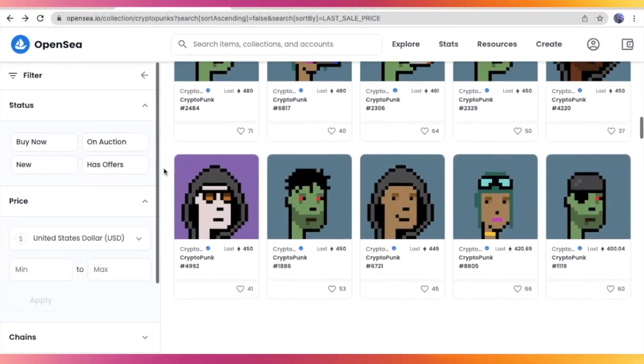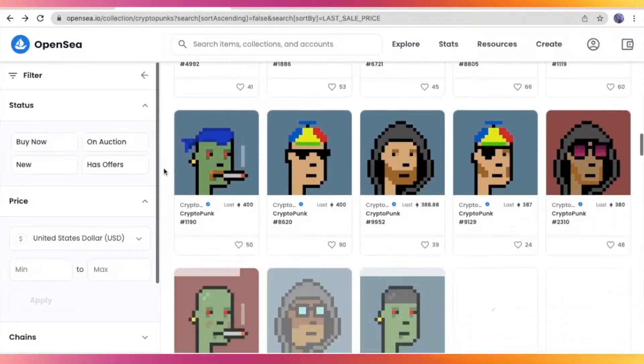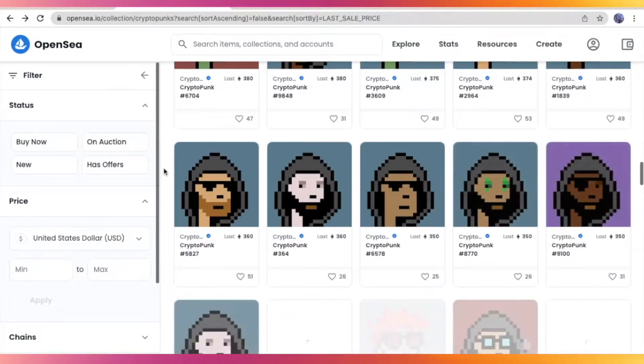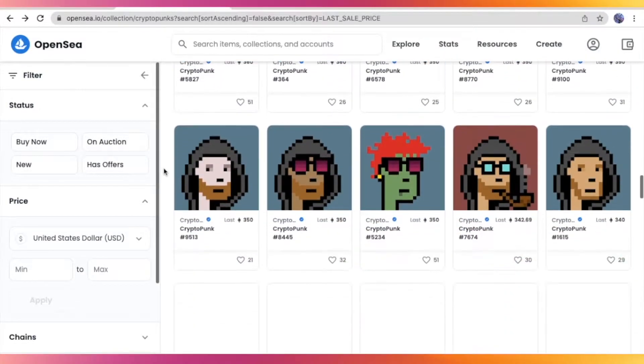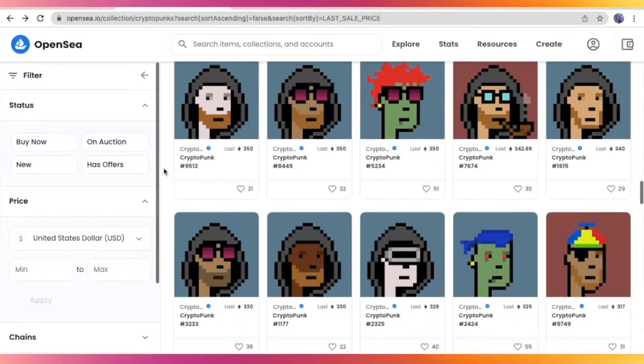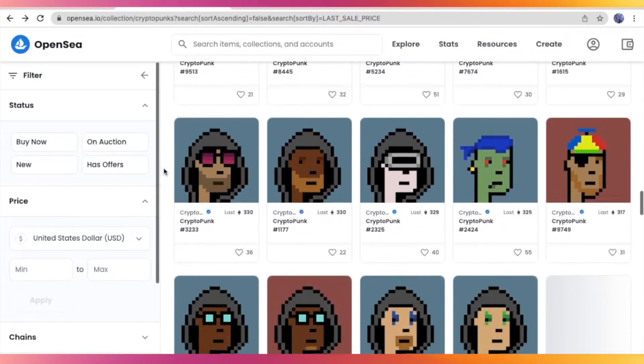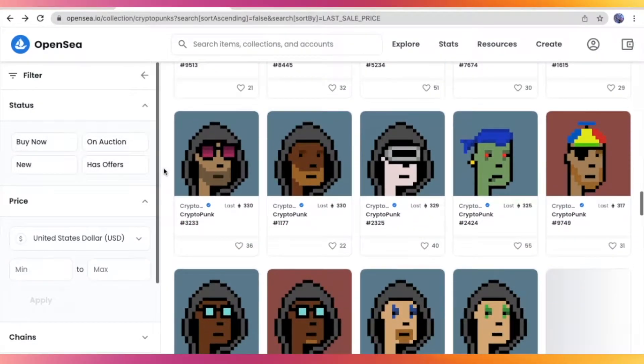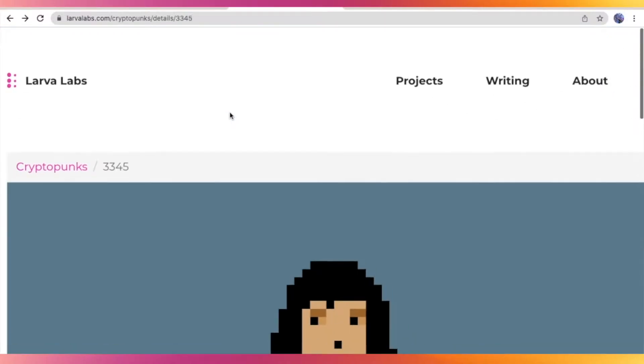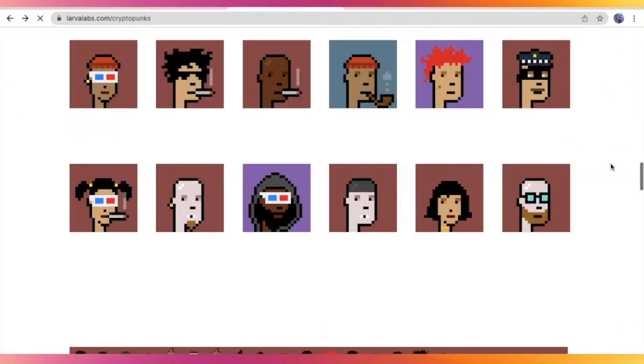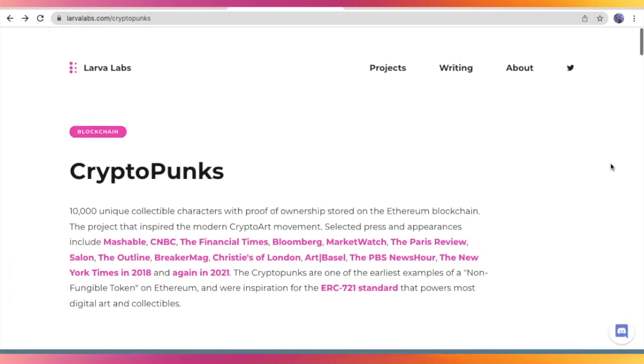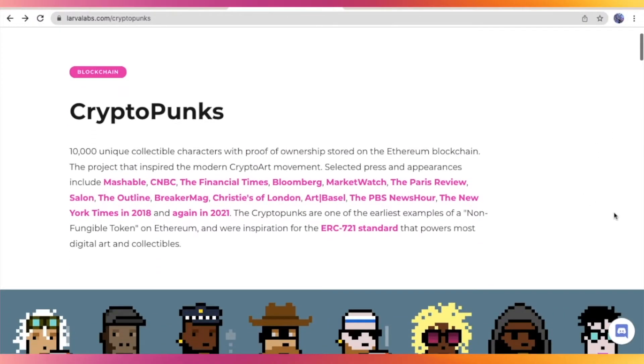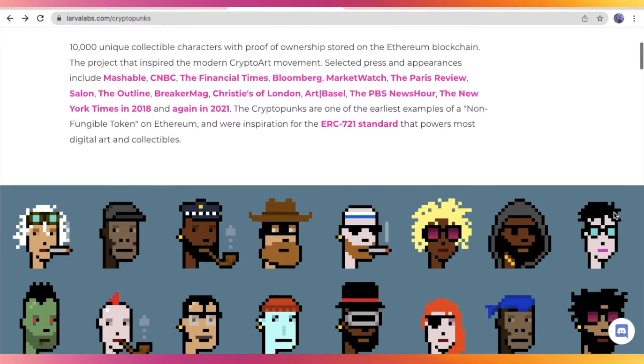CryptoPunks is a non-fungible token collection on the Ethereum blockchain. The project was launched last June 2017 by the Larvalab Studio, and currently it is one of the top-selling NFT art collections on OpenSea. It consists of 10,000 unique collectible characters, and it is actually inspired by the modern crypto art movement.